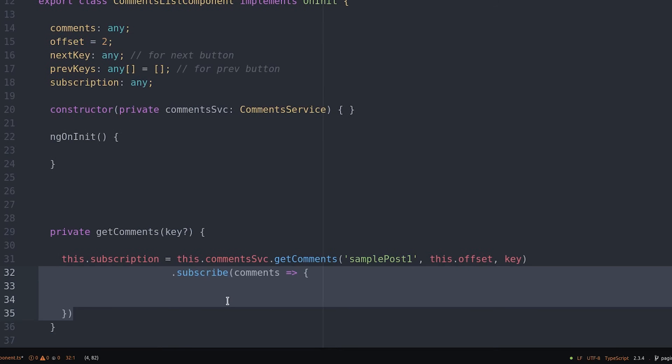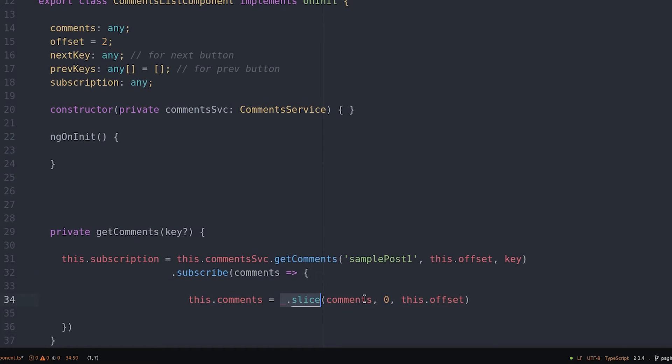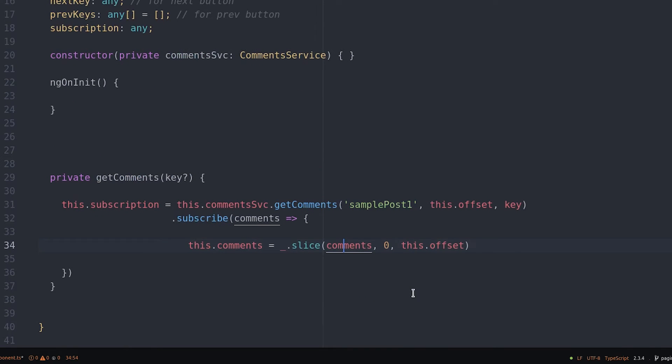The emitted value is going to be an array of comments. We'll go ahead and slice the array with the first two comments to show to the user and then the third comment will be the offset for the next page. If that comment doesn't exist then we'll just disable the button in the actual template.